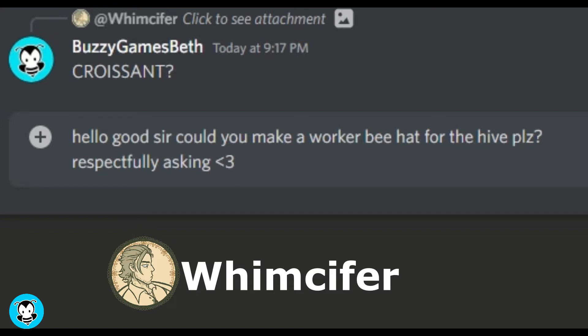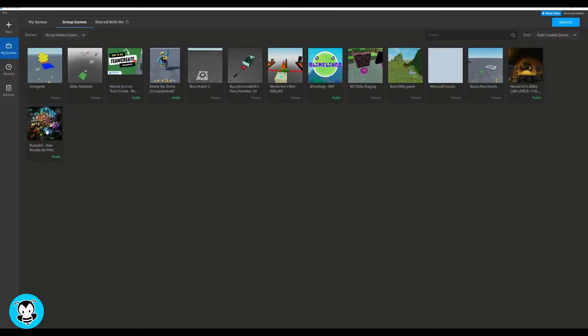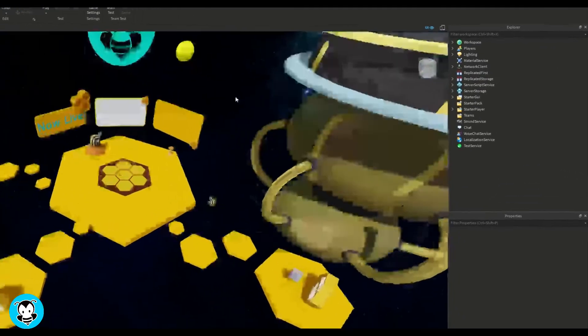And they were so down, and then they hit me up with this sick model. Look at this cute workier B hat, so sweet. I have my workier B hat, so let's go ahead and open up Studio and let's get started.